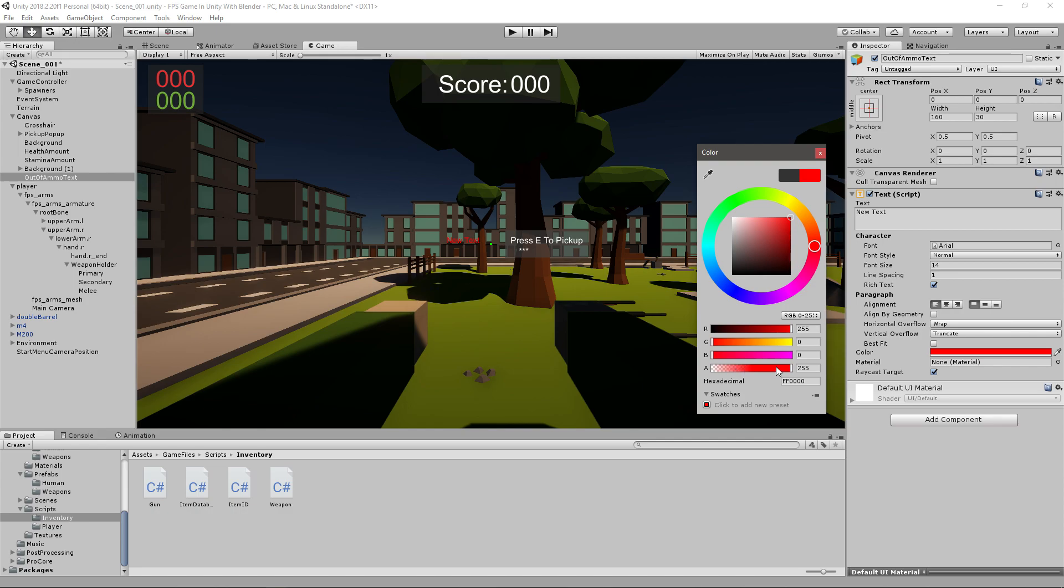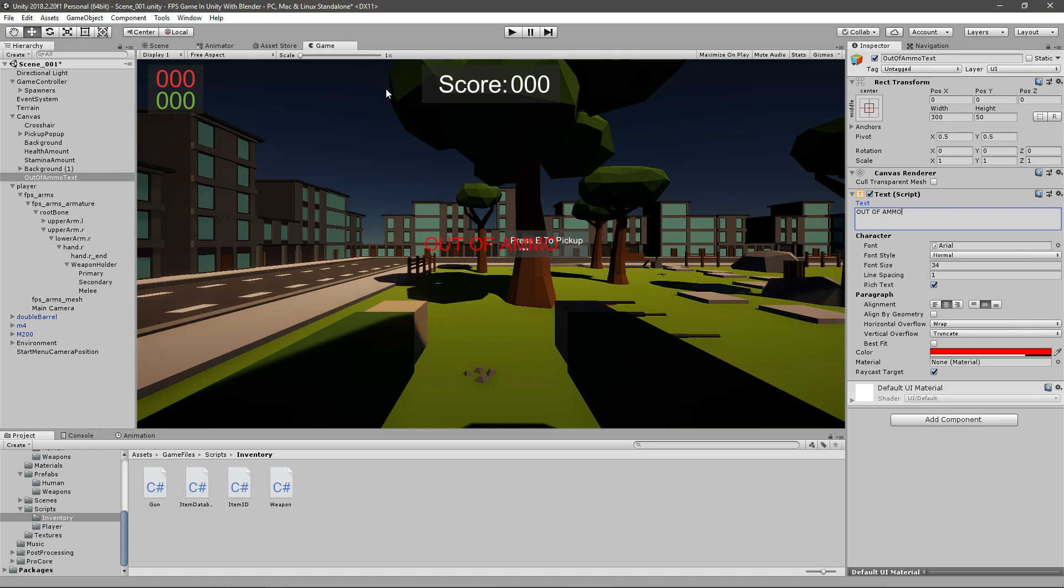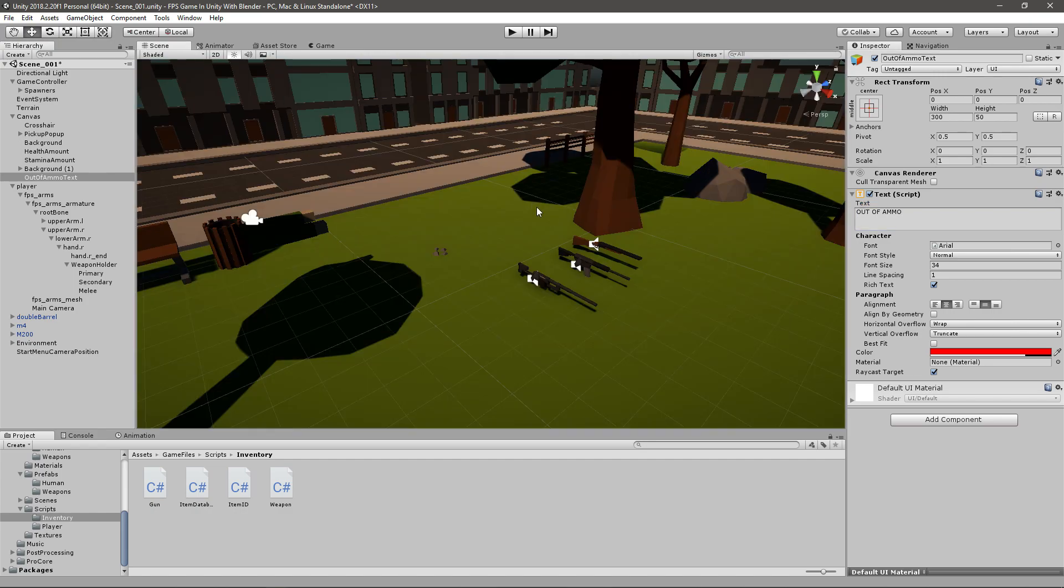Let's go to the game view. I will make sure the text is red and maybe decrease the alpha to about 200 so it's a bit transparent. I will change the font size to about 34 and make sure that the width is around 300 and the height about 50. Also make sure that the alignment is in the middle and I will just say out of ammo.